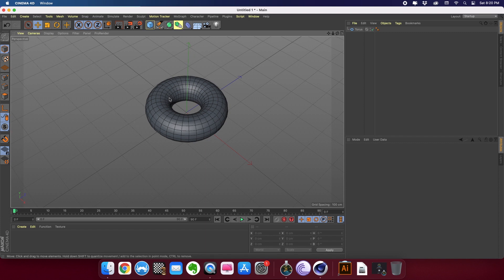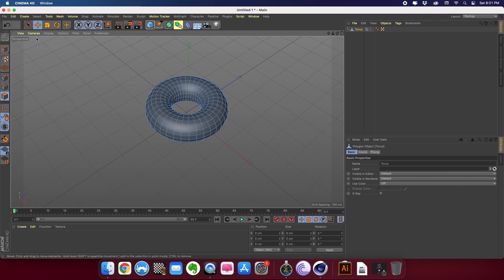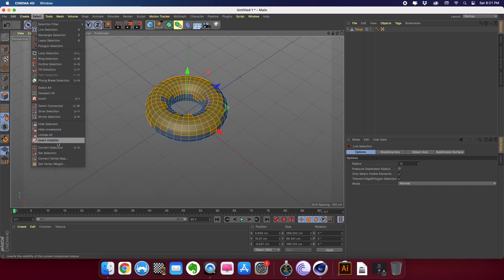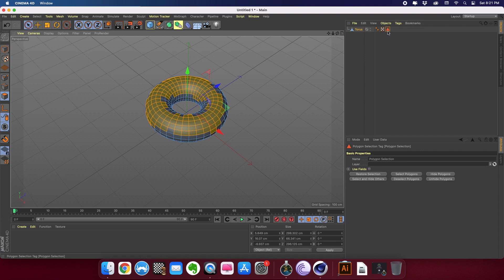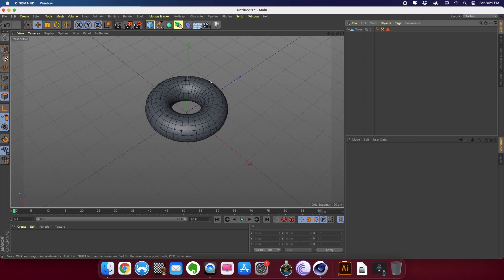We have the rough base of the donut and we need to create a cream layer on top of it. The first thing I'm going to do is define the polygons that should have the cream layer. I'll go to object edit mode on the left toolbar, go to polygons, select the live selection tool, and drag to select a couple of polygons — this is where I want my cream to appear. I'll save that selection by going to Select and clicking Set Selection. You can see a triangle icon appearing next to the torus, which lets you recall the selection anytime.